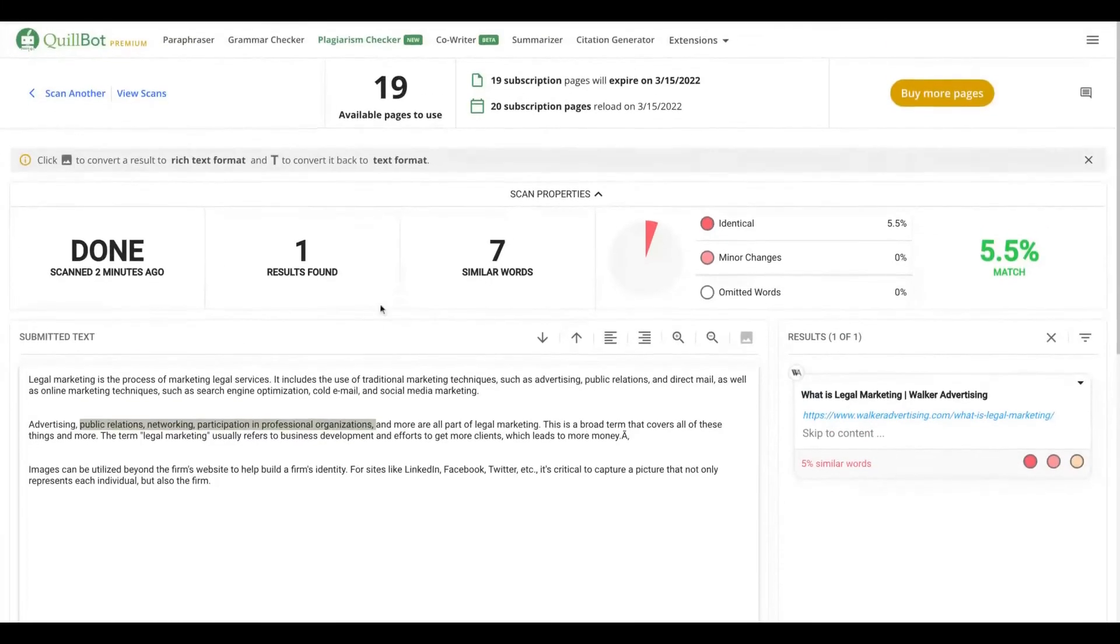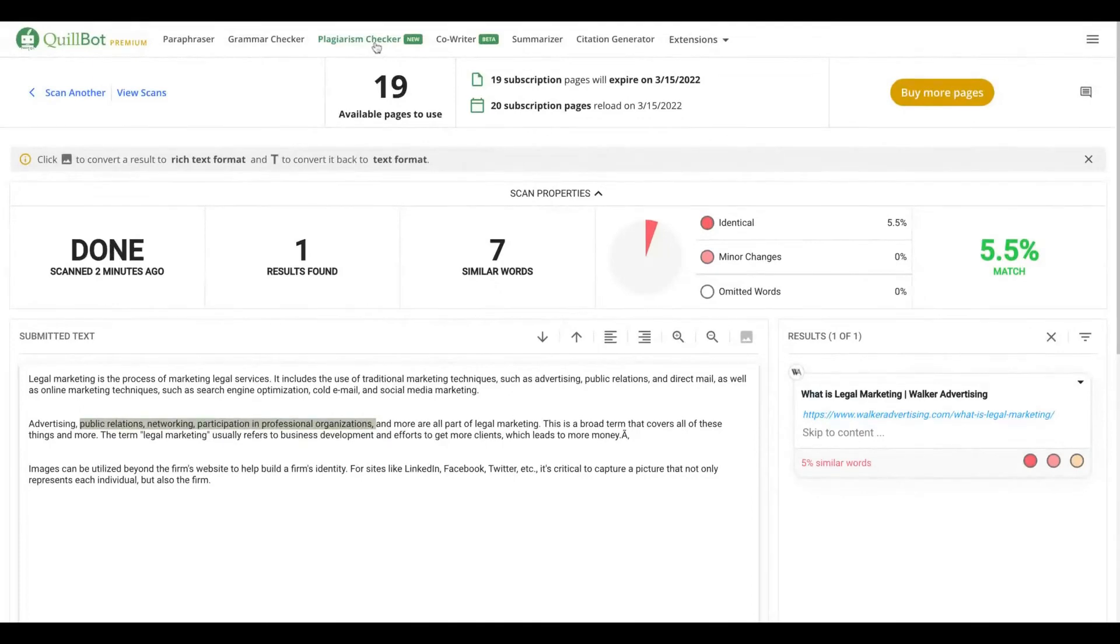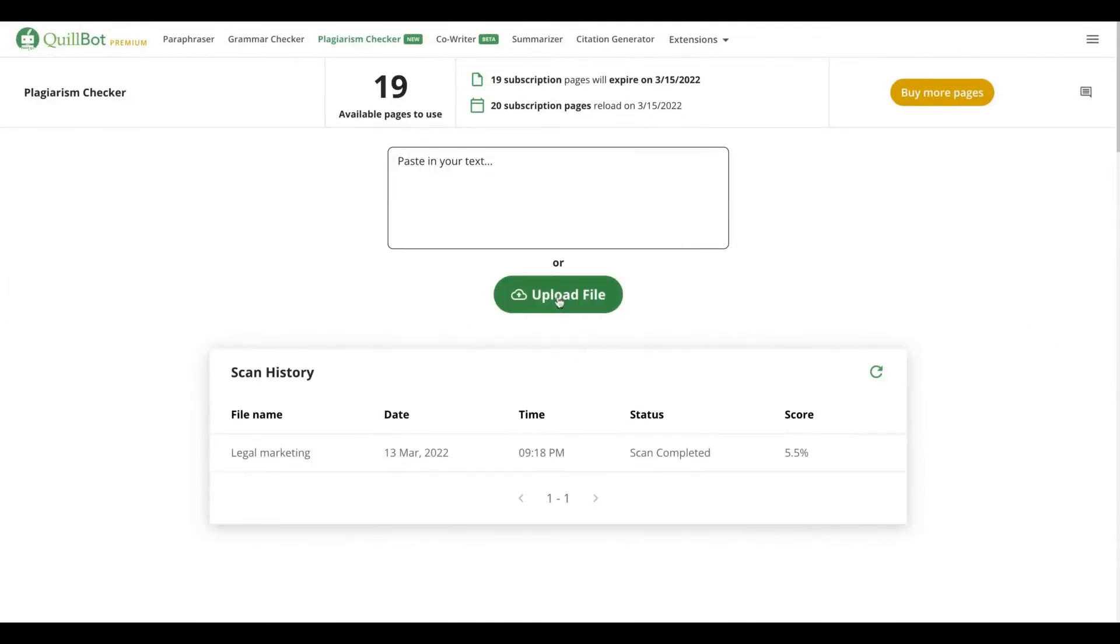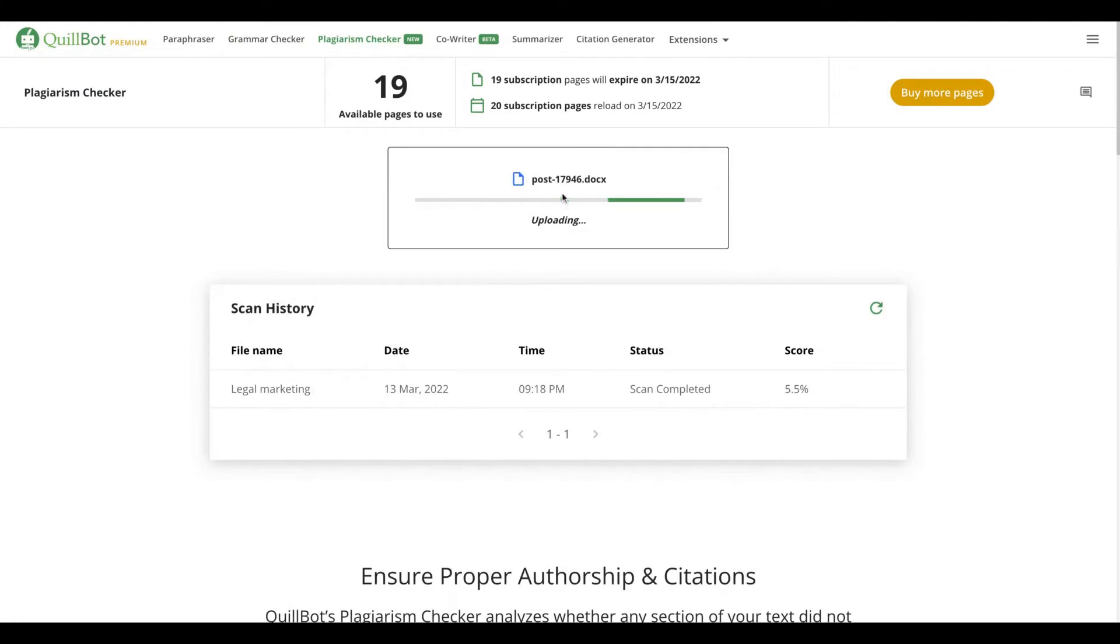Okay. Another way to use the plagiarism checker is going here, upload a file. In that case, I'll upload a doc and the tool will check the page and give me the result.